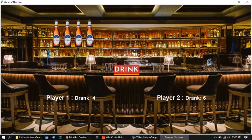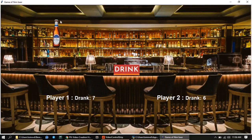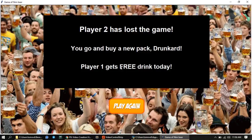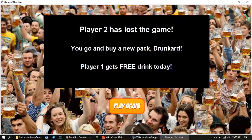This is the last beer left, and whoever drinks the last beer loses the game. It says player two has lost the game — you go and buy a new pack. Player one gets to drink today, so player one is the winner. If you want to play again, you can start over by pressing play again.